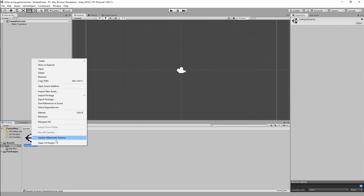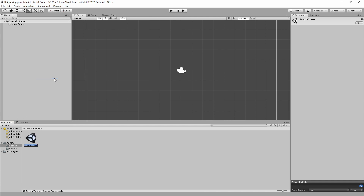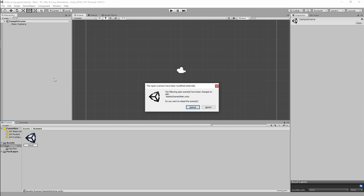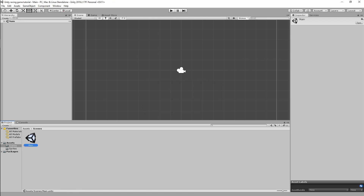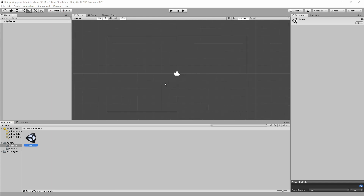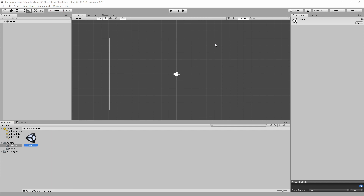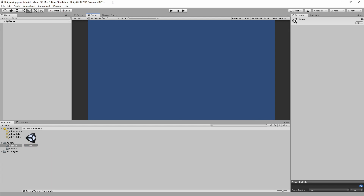Now go to your Scenes folder and rename the scene to 'Main.' This becomes our main scene where all the gameplay will live. We'll create another scene for the main menu at a later stage, but for now let's work on the main scene.